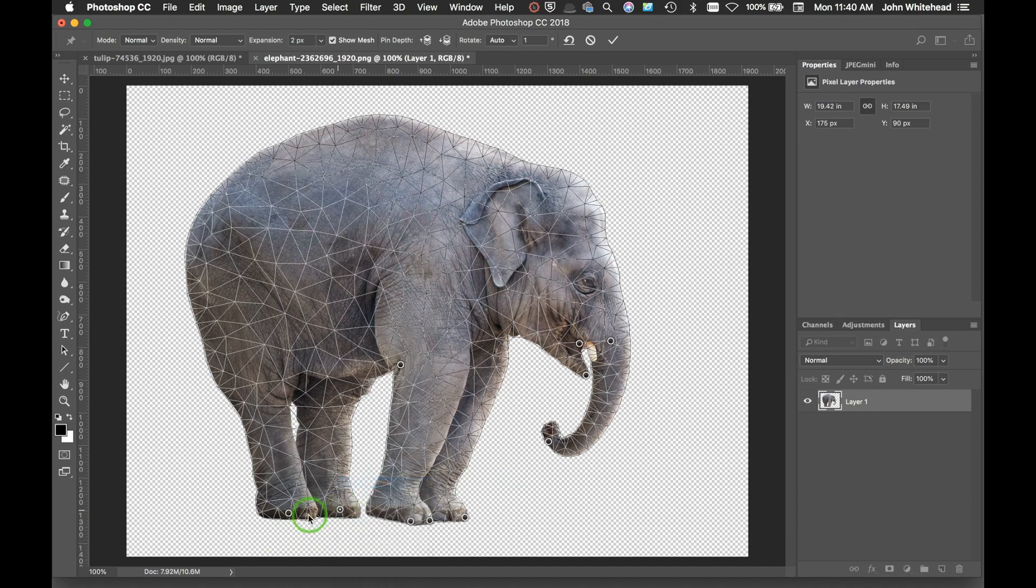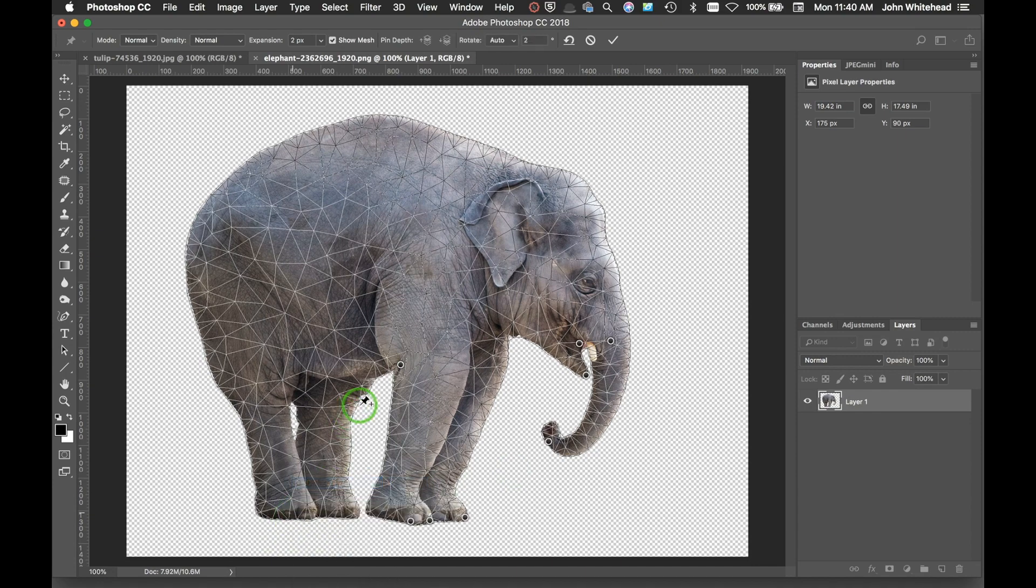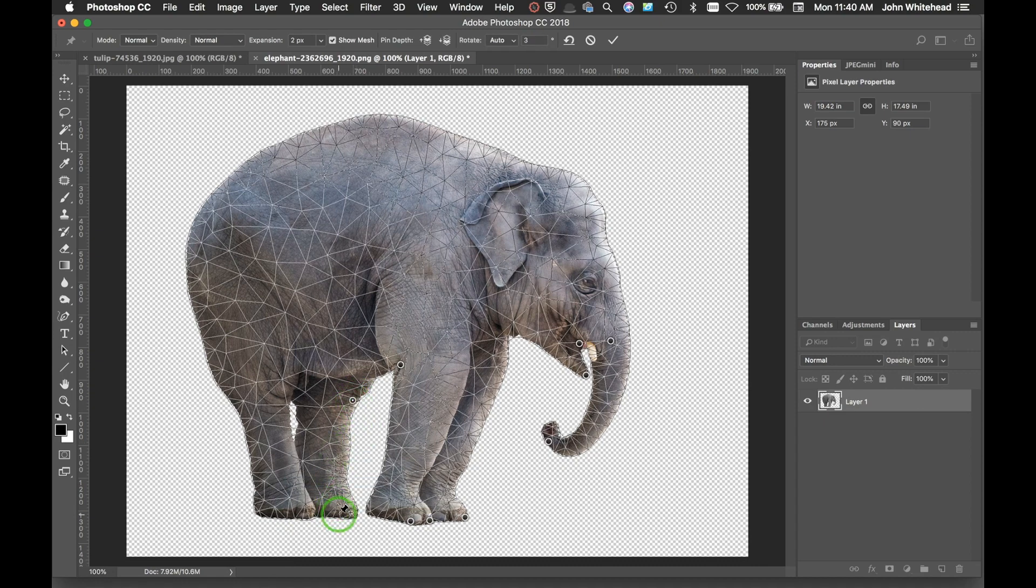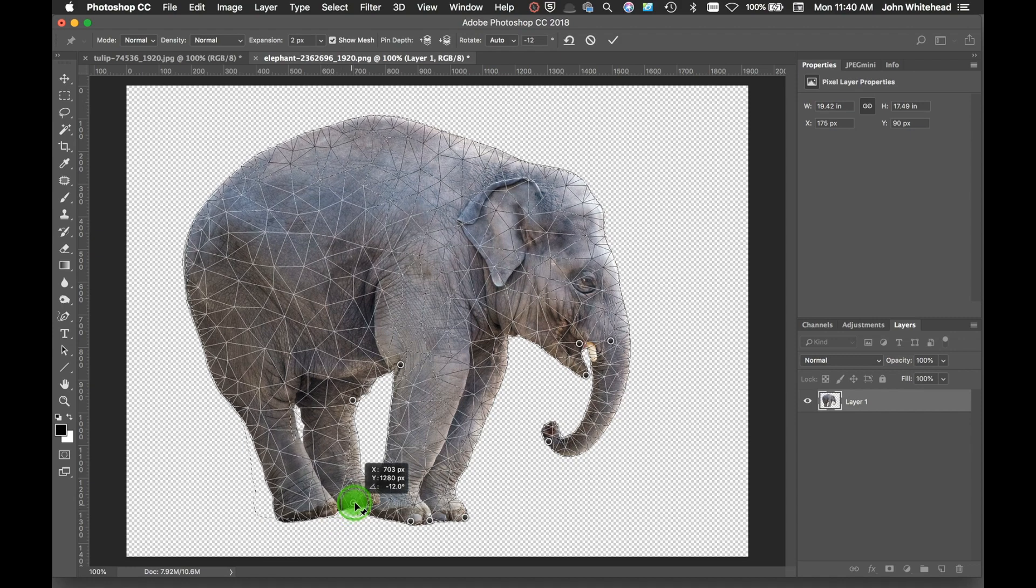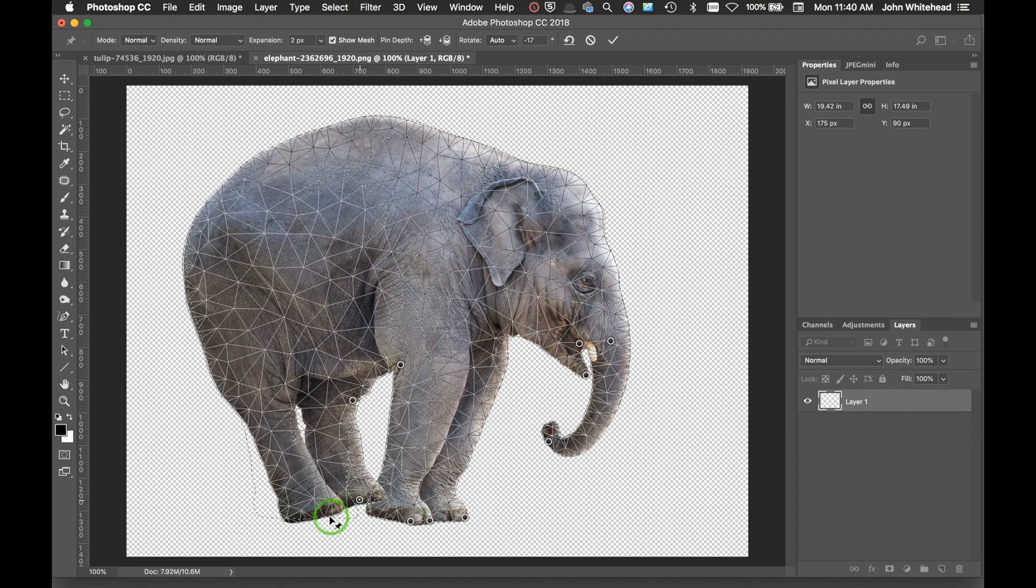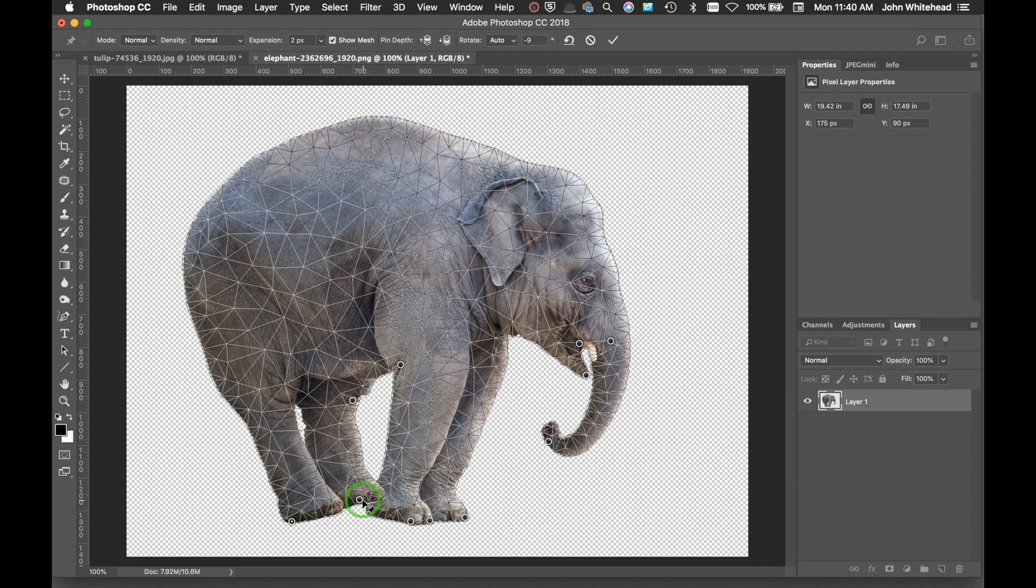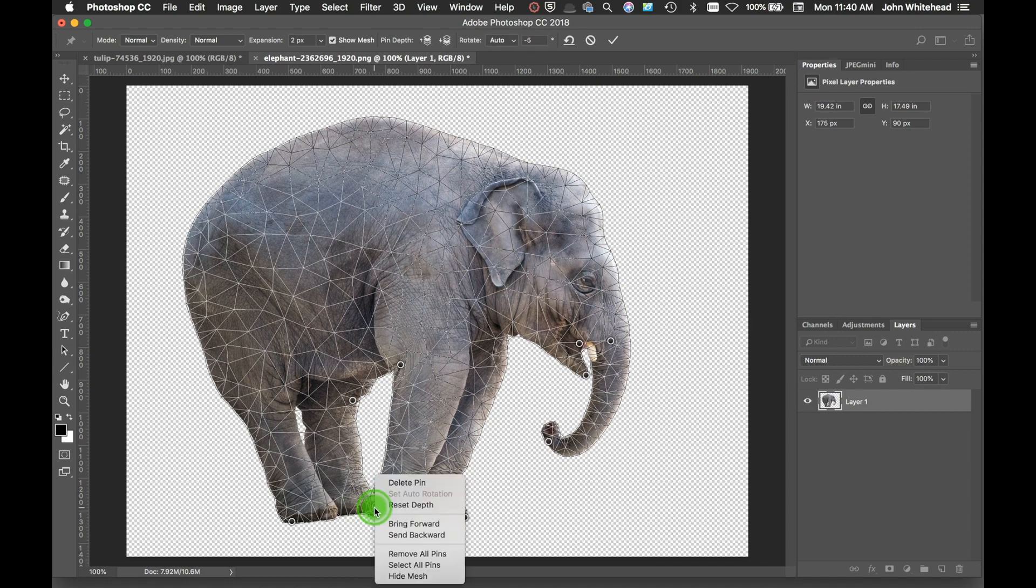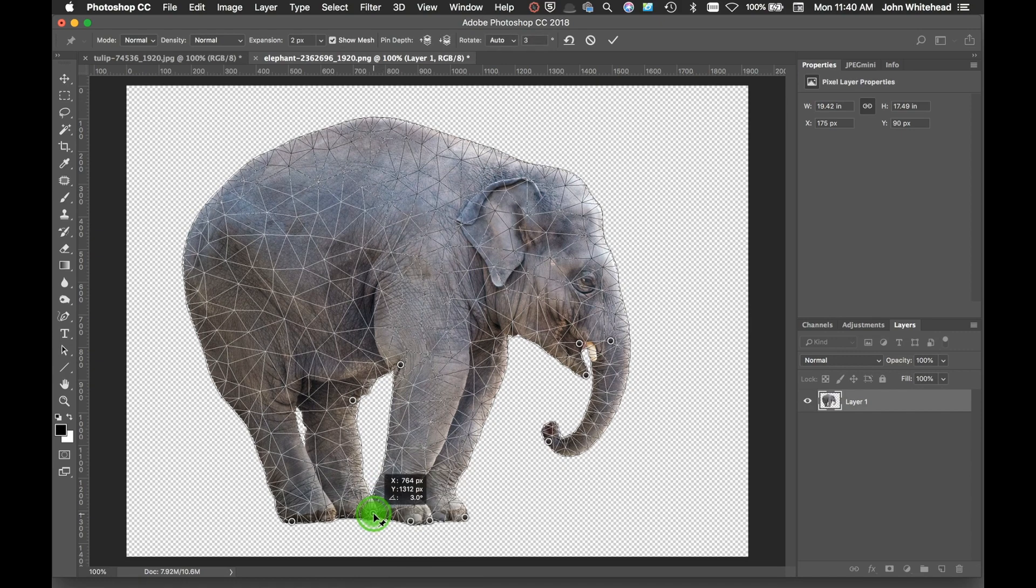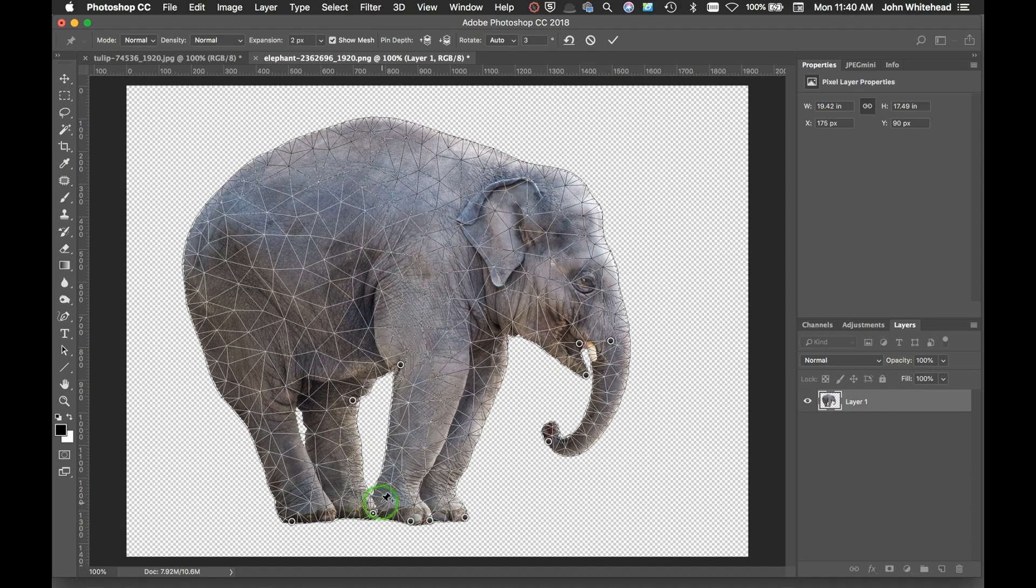Then I can come in here and delete that pin, delete that pin. I can put another anchor point right here on his little leg and then put one down here. That's going to allow me to rotate these feet in. Just like I did before, if I wanted to rotate these back out, I can click on a point and drag this down. And now we've moved his feet in.